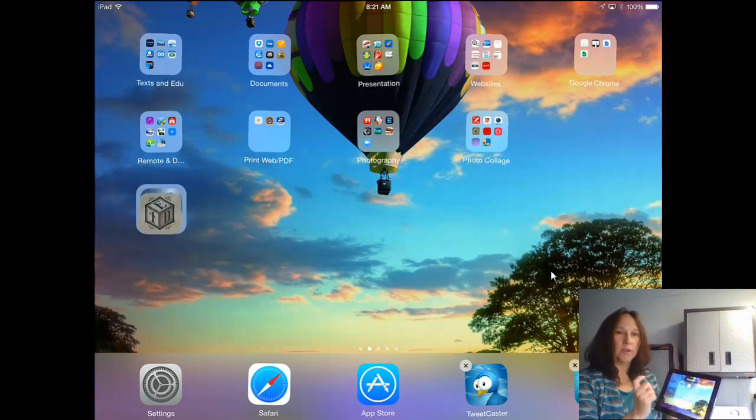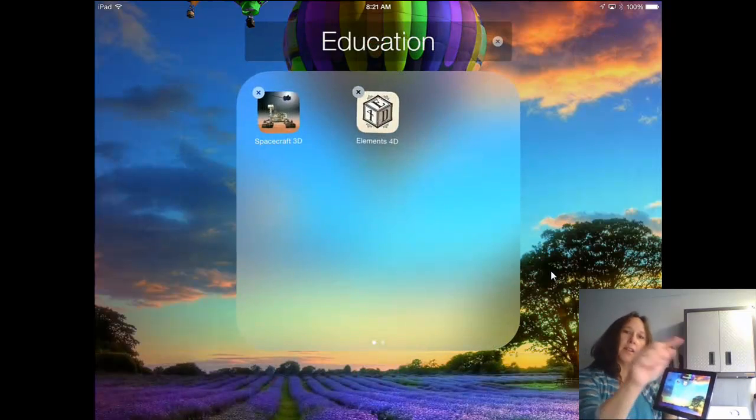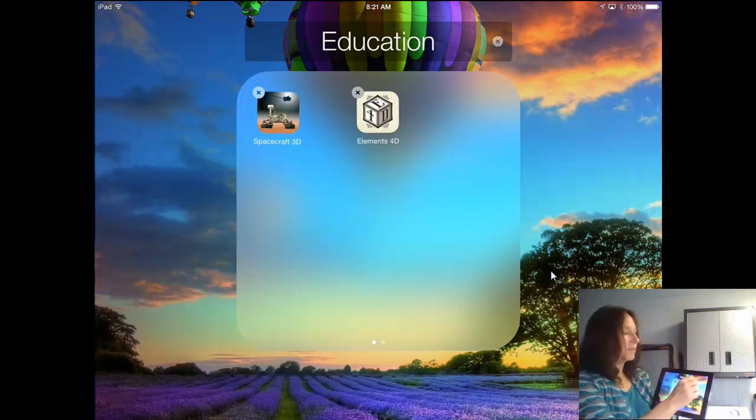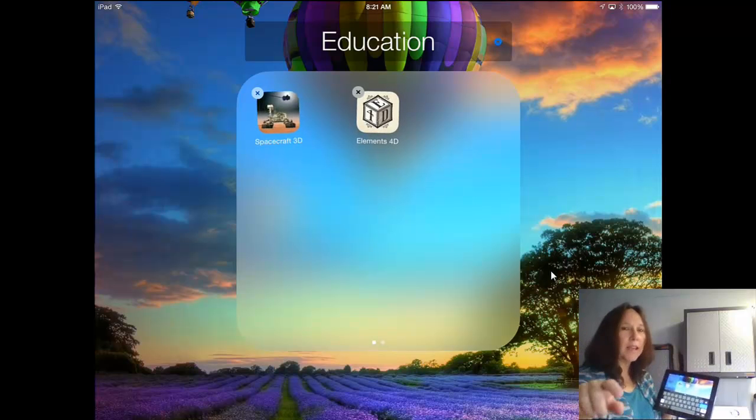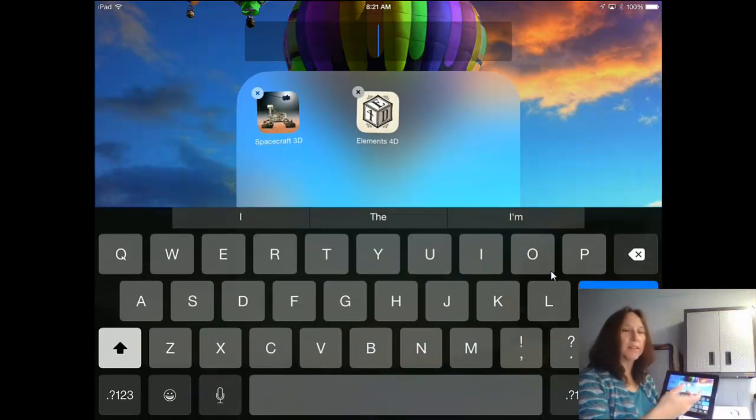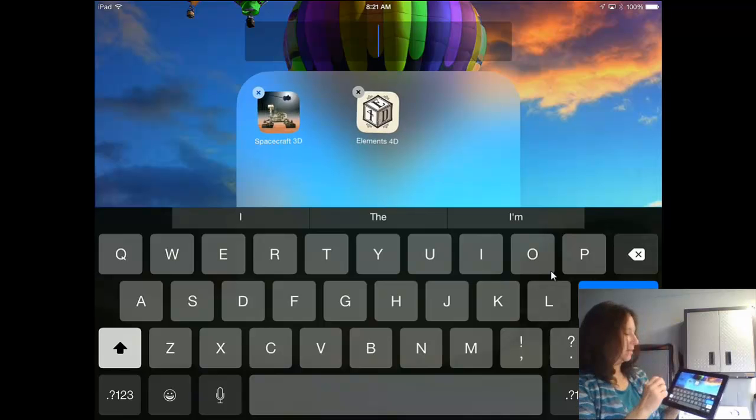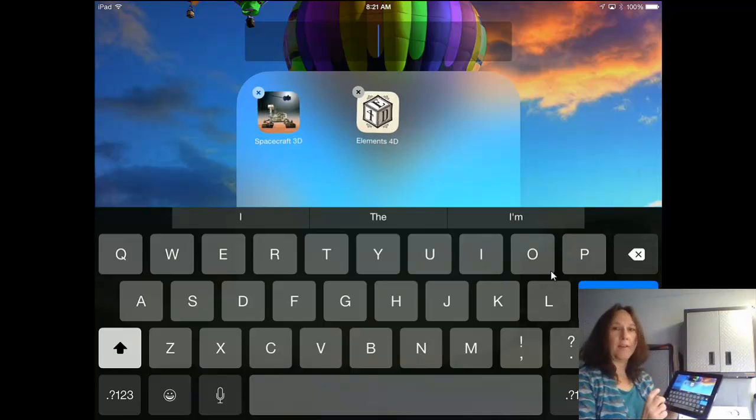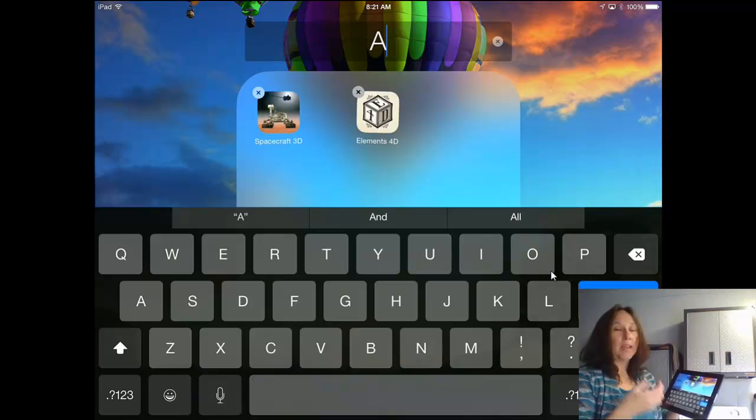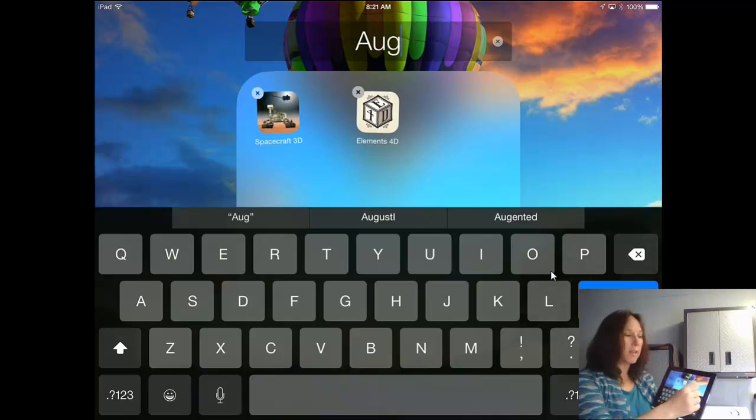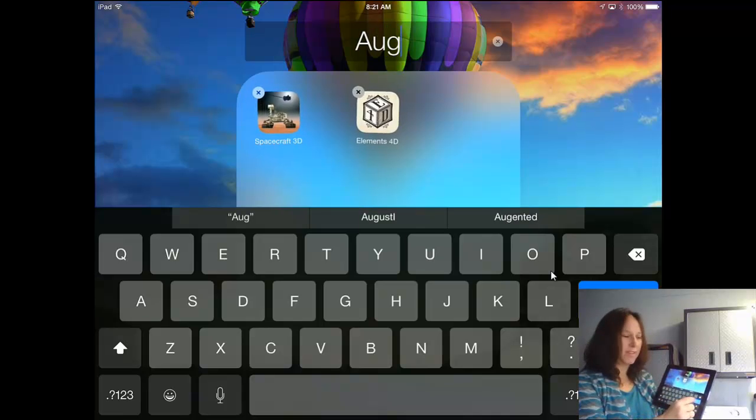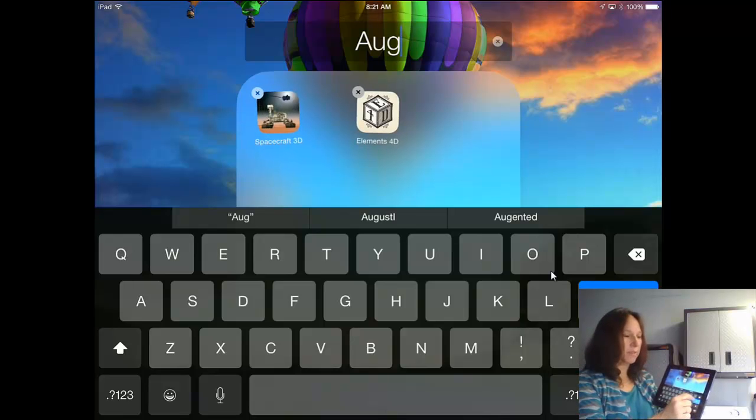To start a folder, I need to take two and put them on top of each other. Now notice at the top it says Education. This is my opportunity, and I hit the X to clear it. I don't want to call it Education. I want to call it something like Augmented. So I'll just do AUG for now. If that looks okay, I'm going to click outside the box, or I guess I'll click Done.